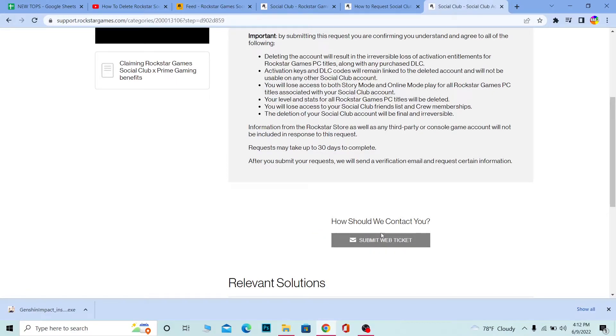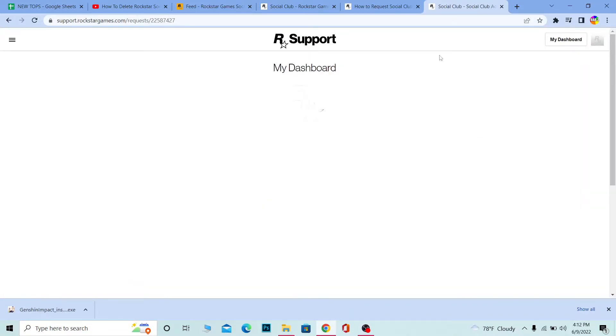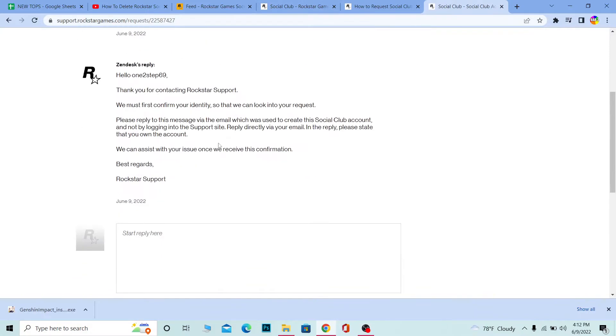Basically, you need to go to your email after clicking this, but wait for some time until you see a message. It might take a bit of time, so you need to wait.